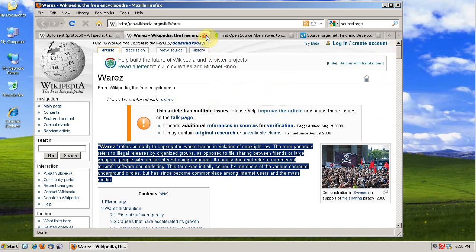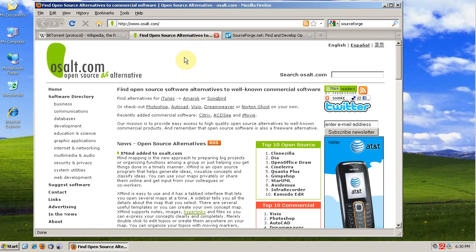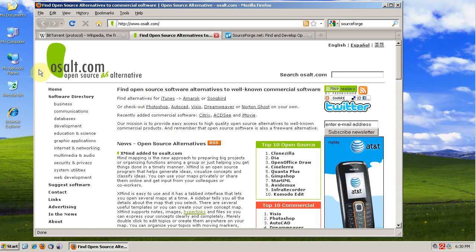There's really no reason to because you can check out OS-Alt, which is the open source alternatives website.